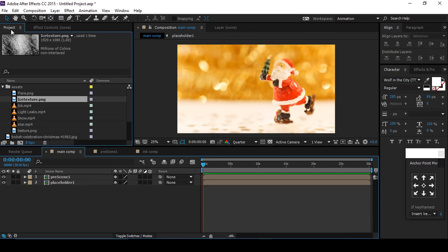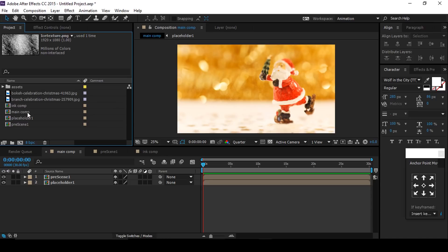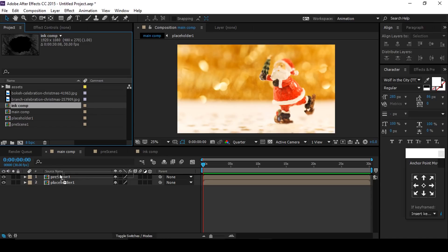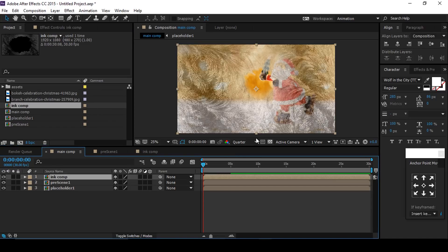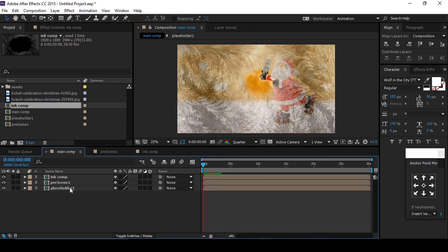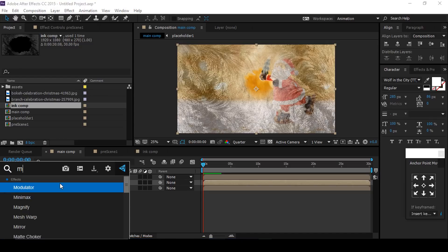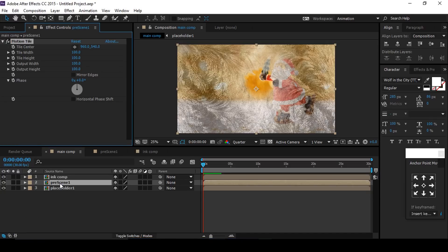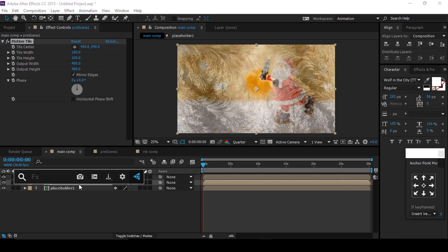Now go to Main Comp and drag Ice Comp into the timeline — it looks like a little snow effect on our image. Then select Pre-Scene 1 comp and apply Motion Tile effect. Change output width to around 400 and output height to 400. Also check Mirror Edges, then apply Displacement Map effect.